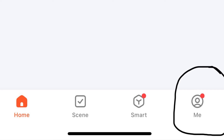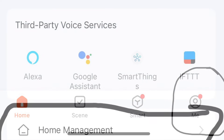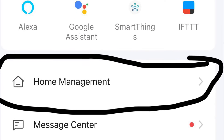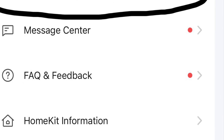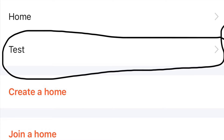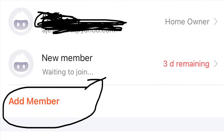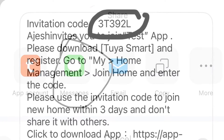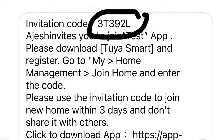Open the 2A Smart application and on the bottom right corner click on 'Me' and select 'Home Management'. After clicking on Home Management, select your home name — in this case the home name is 'Test'. Click your home name; it may be your name or the home name. Once you select the home name, click on 'Add Member'.